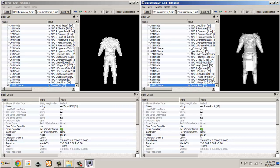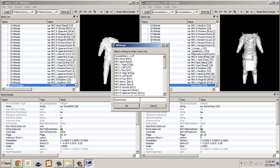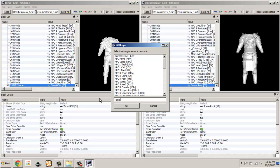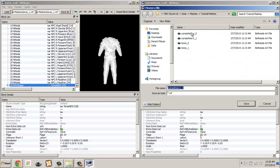Similar to pasting over an NI node, you need to rename the pasted mesh. In this case I choose to name it as Pants. Once this is done, save the modified mesh under a different name.